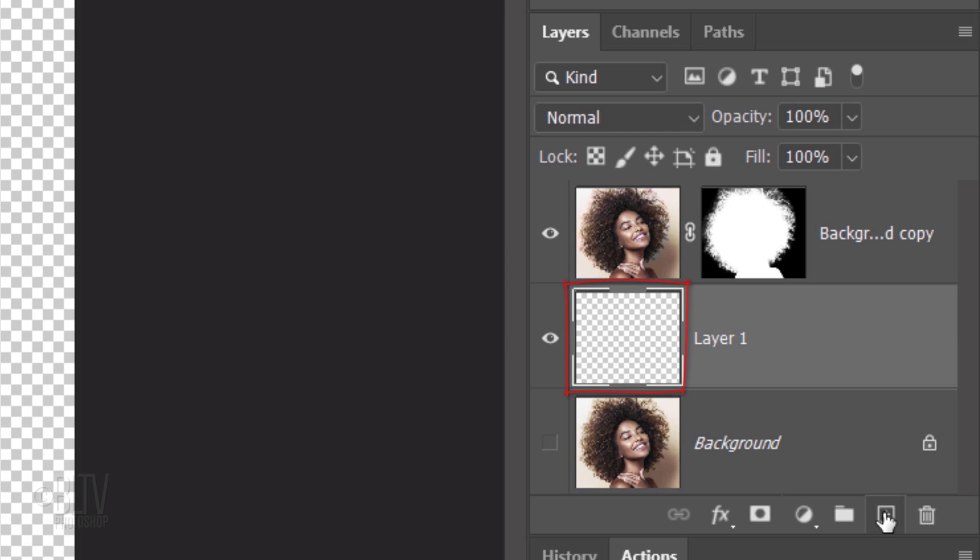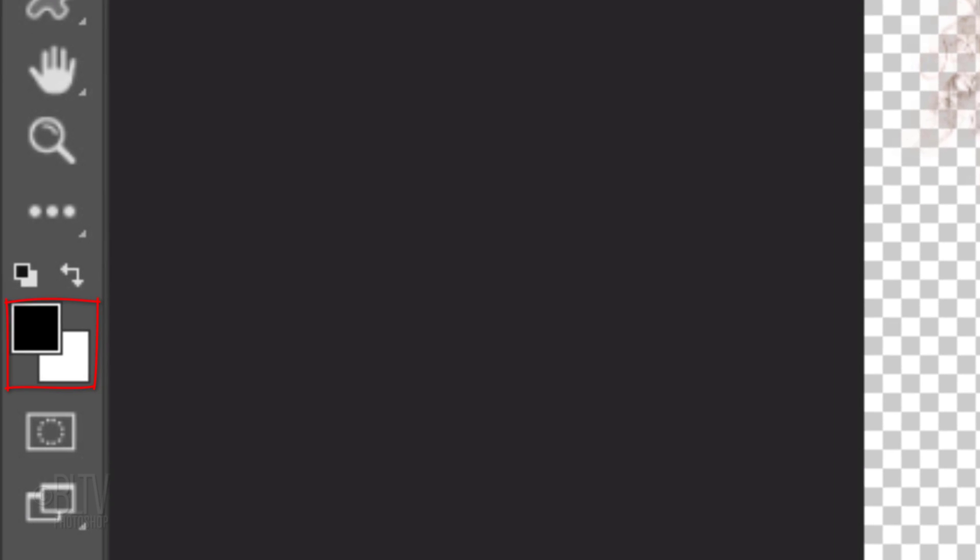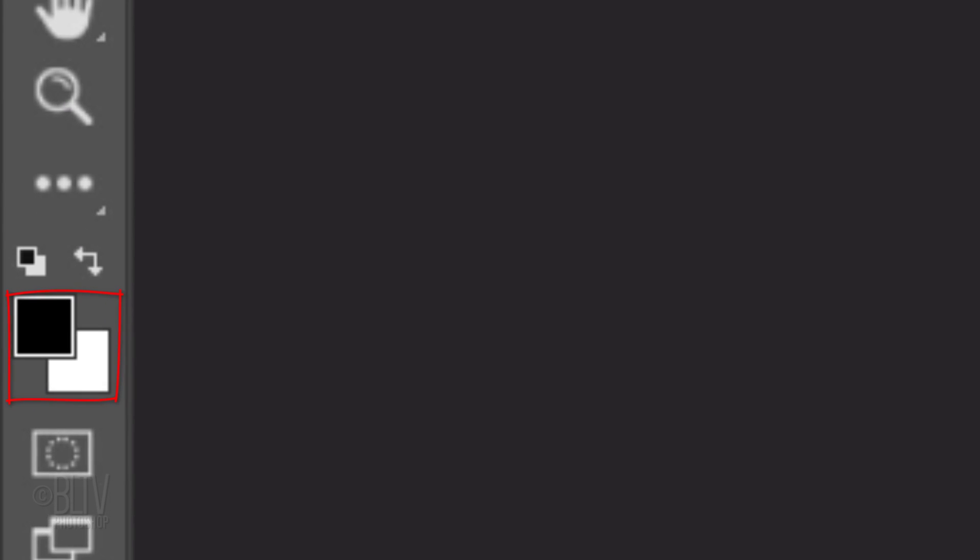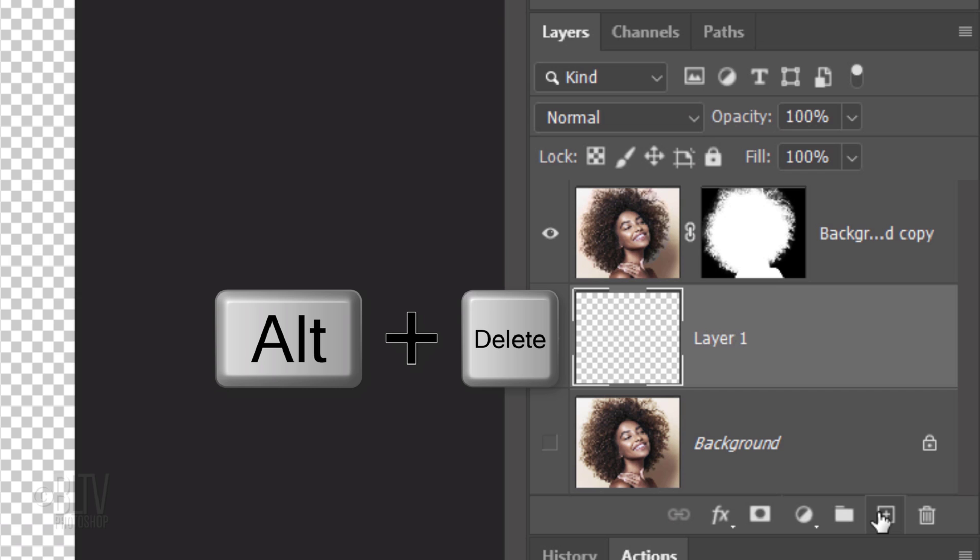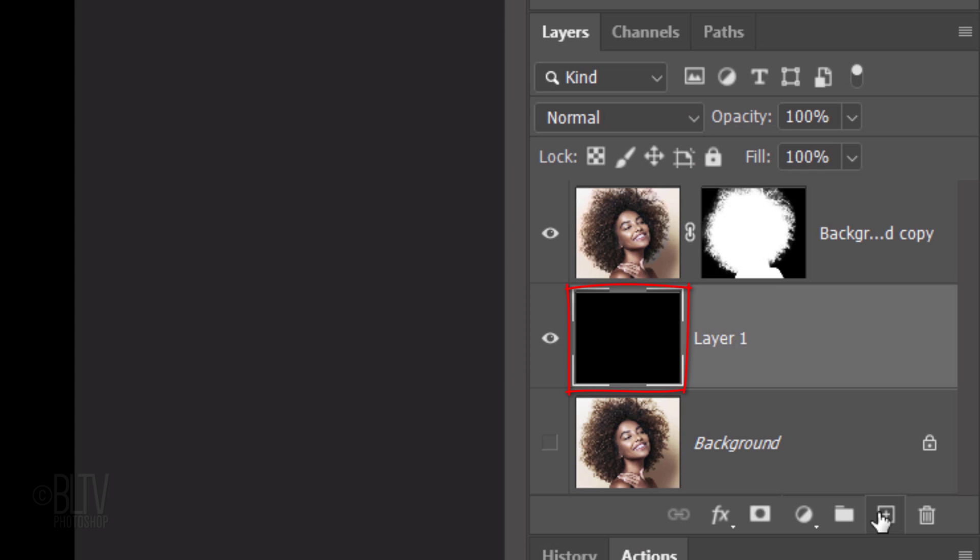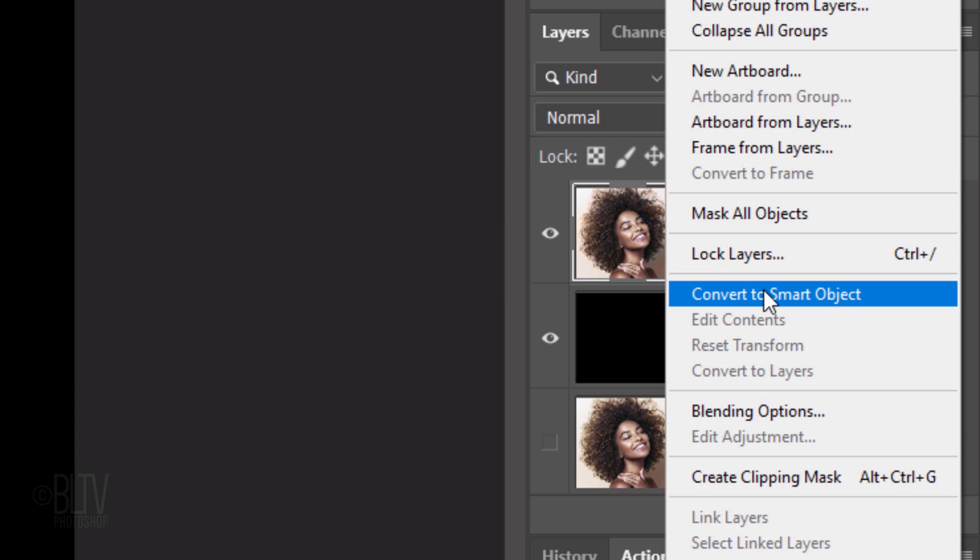We'll fill the layer with black, but before we do, check your foreground and background colors. If they're not black and white respectively, press D on your keyboard. Since black is our foreground color, press Alt or Option plus Delete. Make the top layer active and convert it into a Smart Object.